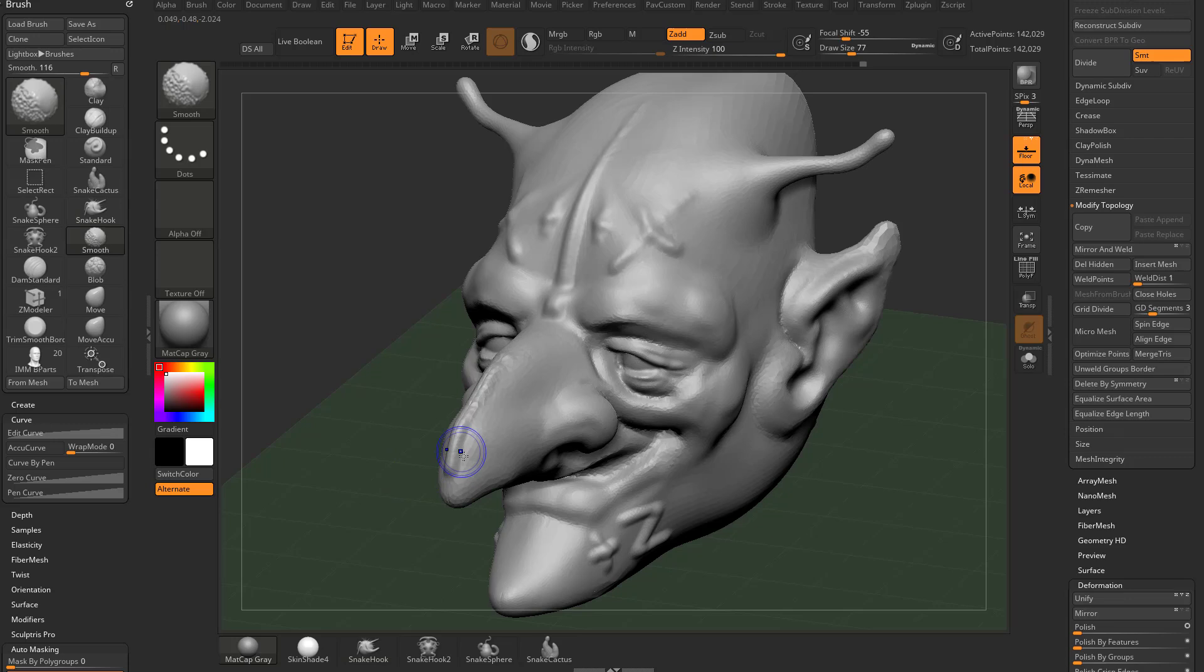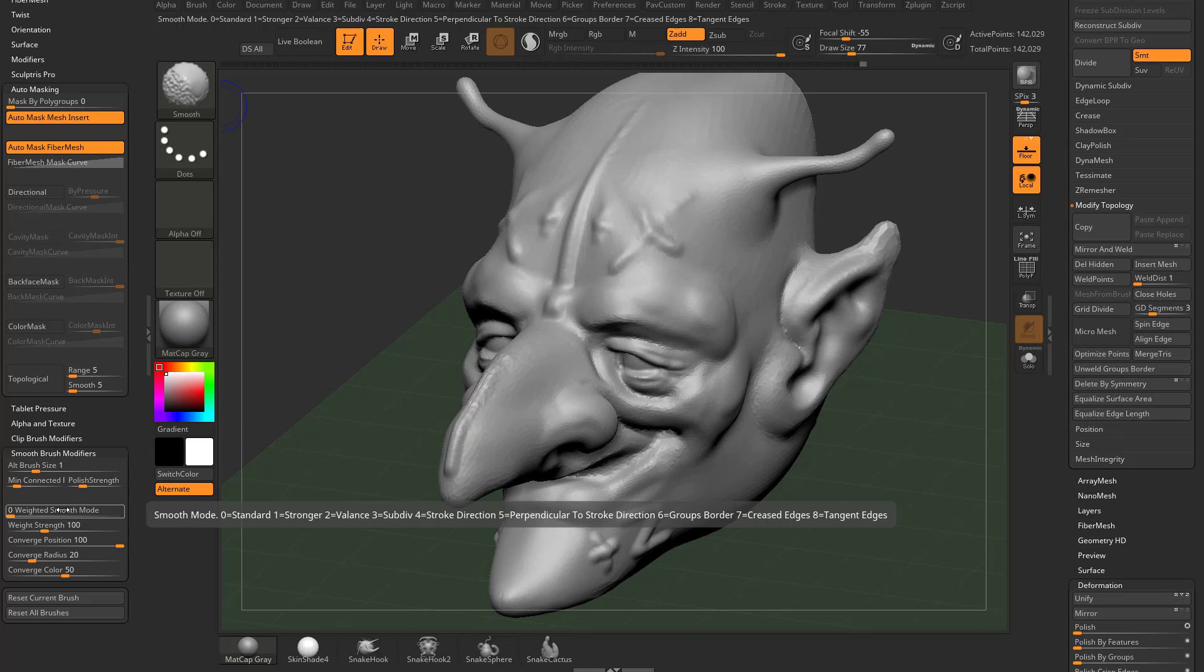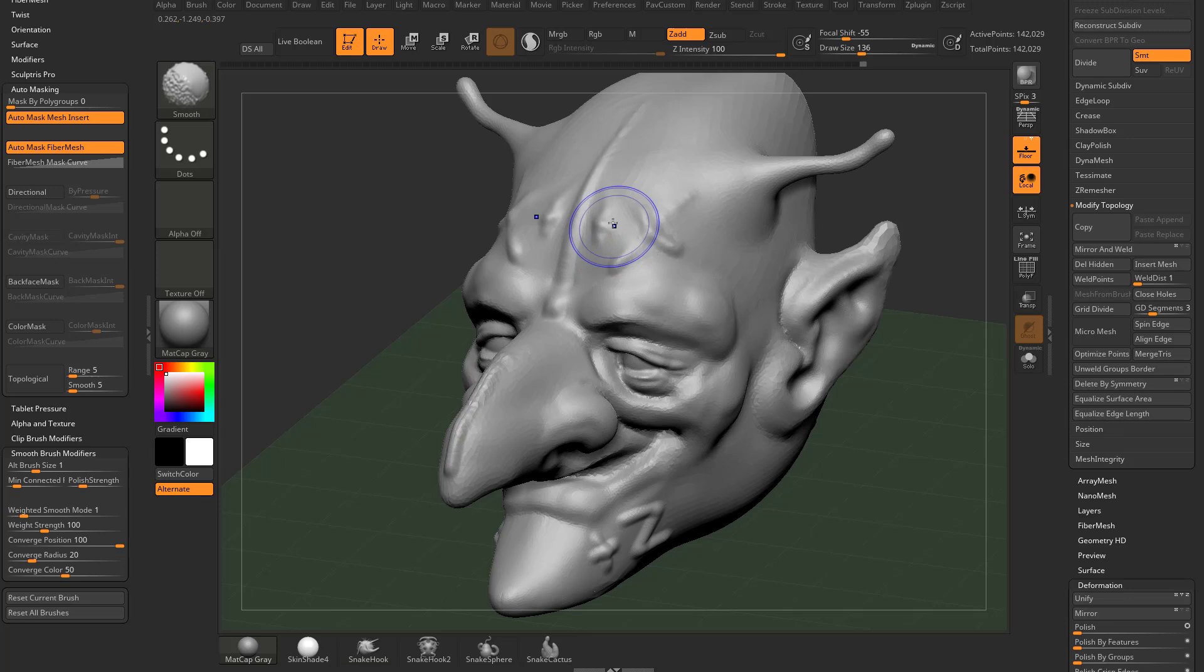One way I can do that is I can hold down shift, go down here to the bottom of the brush menu. There's smooth brush modifiers here. There's a weighted smooth mode. You know, there's a bunch of different ones you can choose from. If you hold control, it'll give you even more information. Basically, if you change this weighted smooth mode to one, it becomes smooth stronger. So if I hold down shift and then start smoothing, you're going to see my smooth brush has a lot more of an effect on the underlying surface.